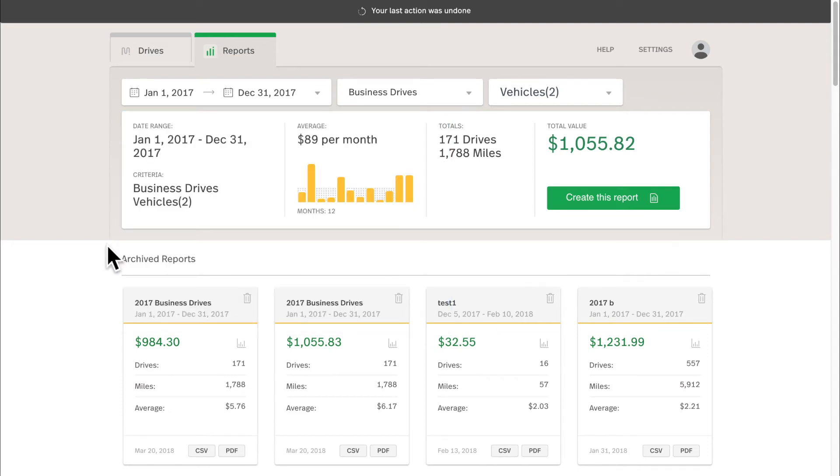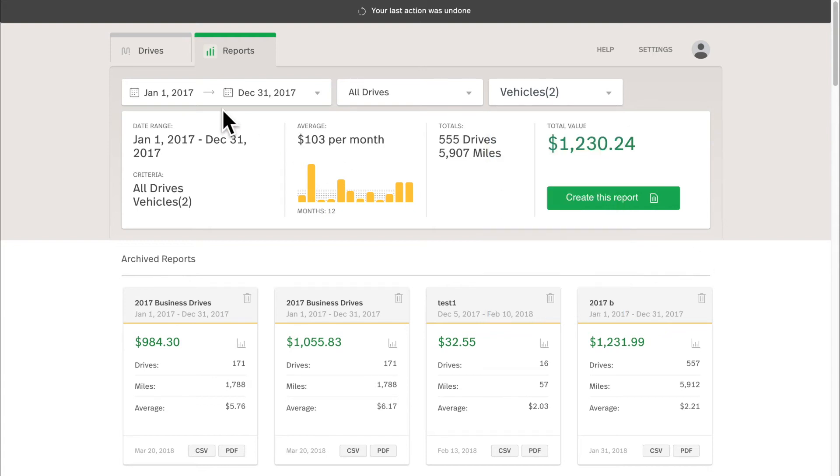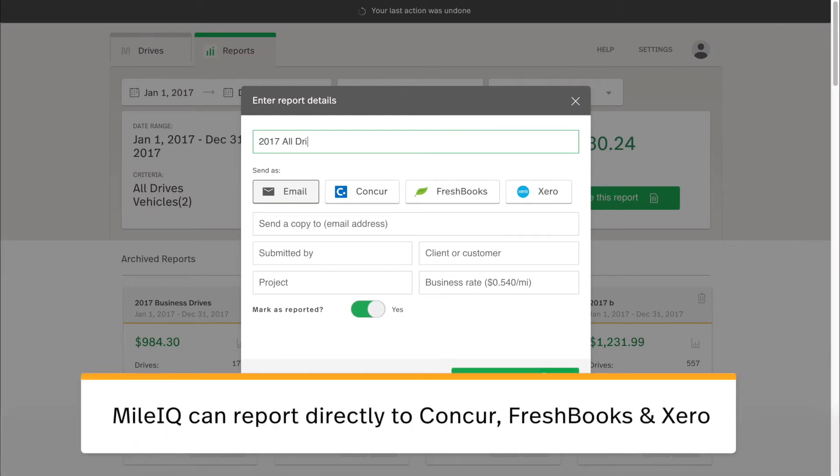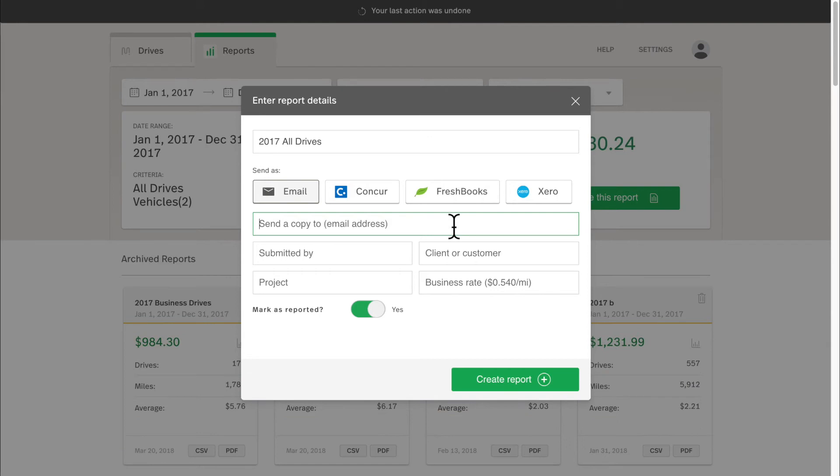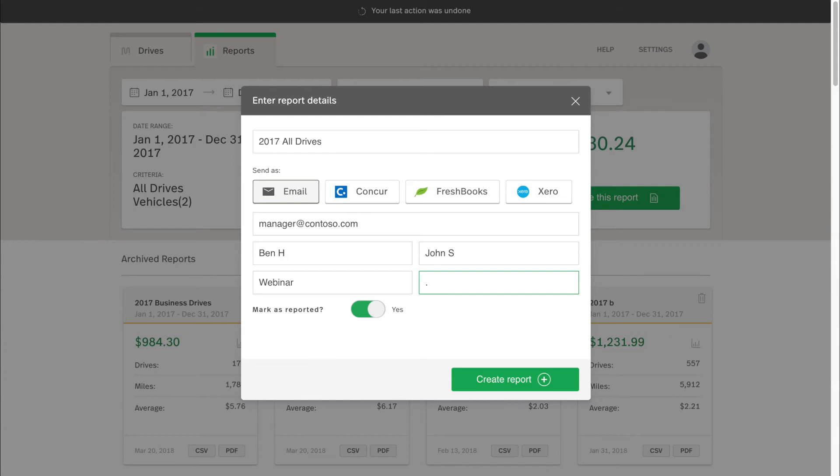Now let's check out the different file formats. Let's first make a report of all of our drives containing just Green Machine and MyCar. This will be a report from 2017. So I'll hit Create This Report, I'll name this 2017 All Drives, so I can differentiate it from my 2017 Business Drives Report. I'll send a copy of this, not only to my own email address, but to my manager at this fictional company. This is submitted by Ben, for Client John S., for the webinar project. And for this client we just had a different mileage rate that we were going to charge, just 50 cents. So for this specific report, Business Drives will get the rate of 50 cents per mile, rather than the default 2017 standard rate of 53.5 cents per mile. I'll hit Create This Report.